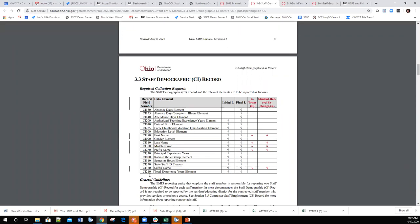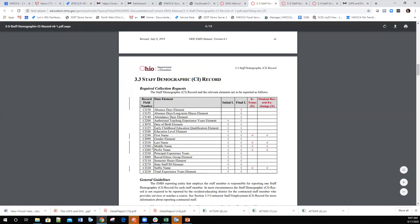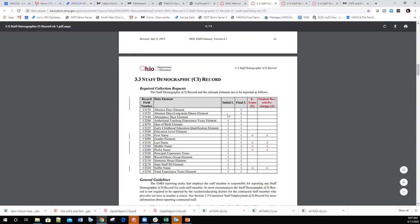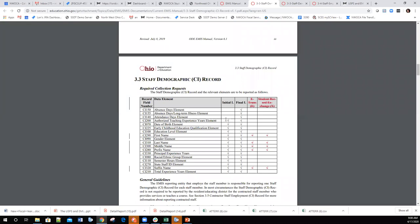This is really helpful when you're processing the data collector and your EMIS coordinator says there's an error — for example, a C1280 or C1330 error. The guide explains that C1130 is 'principal years of experience,' which guides you on where to look and what to correct. It also tells you which windows the data needs to be reported in, such as the initial window versus the final window in June/July.